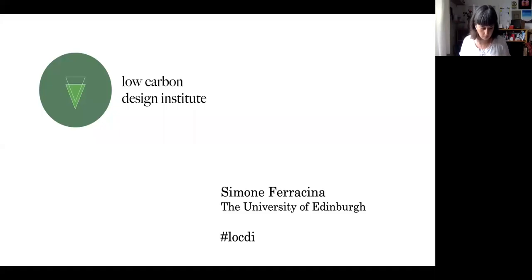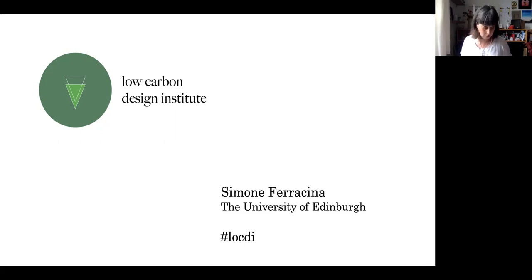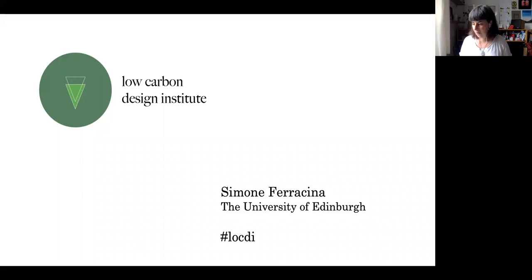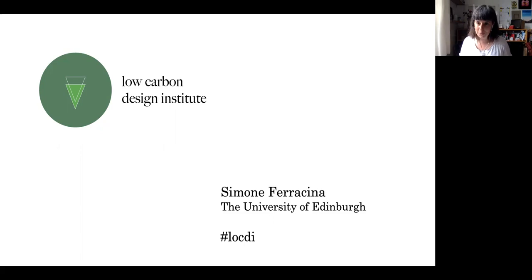Good afternoon, everyone. Welcome to the third day of the Low Carbon Design Institute Residency 2022. I'm extremely pleased to welcome back Simone Ferracina, who is joining us by popular demand. Last year was extremely successful, extremely enjoyed, and so a real pleasure to have you back.